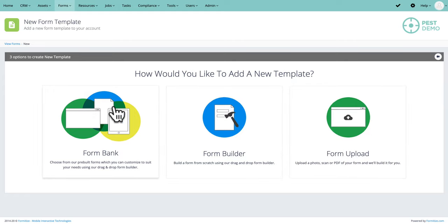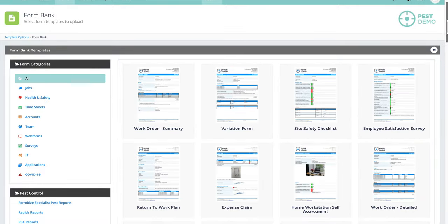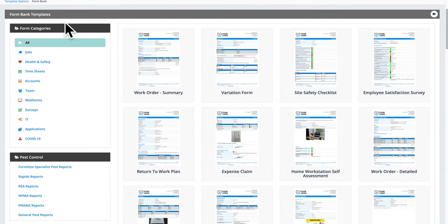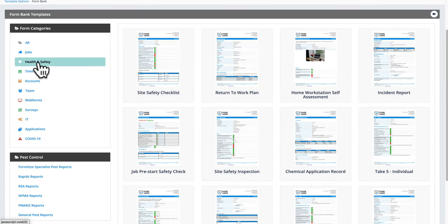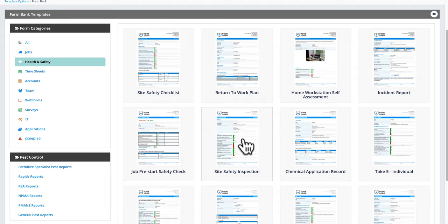We've got all of the pest reports built already, so let's jump into the form bank. Here you can see form categories at the top covering things like job management and health and safety. In the health and safety category there are things like site safety checklists, return-to-work plans, incident reports, pre-start checks, and vehicle checklists. These are general business forms but they're all available and ready for you to use.